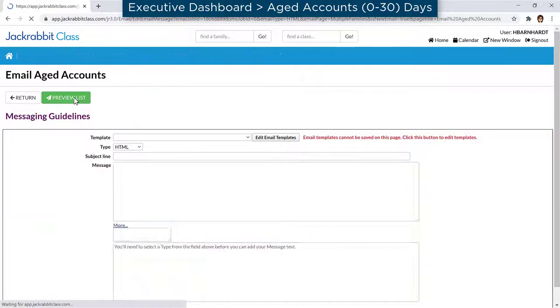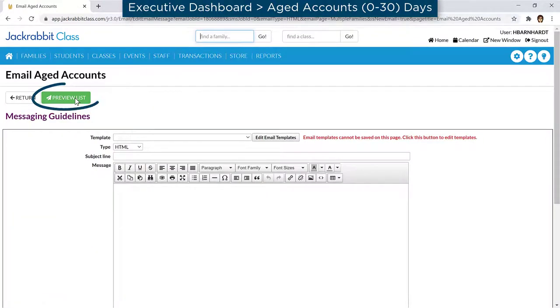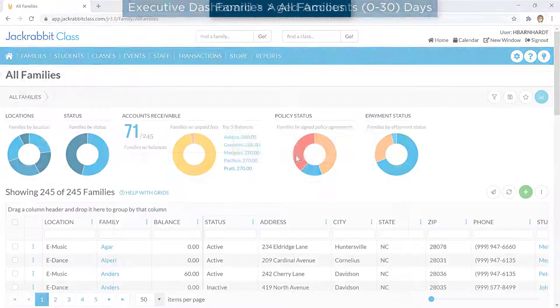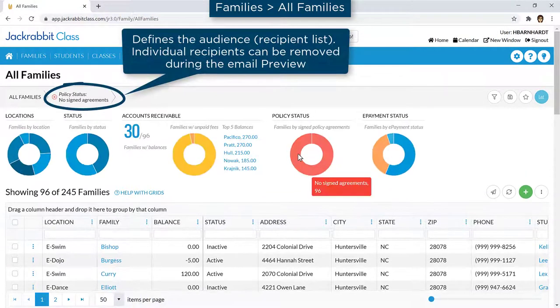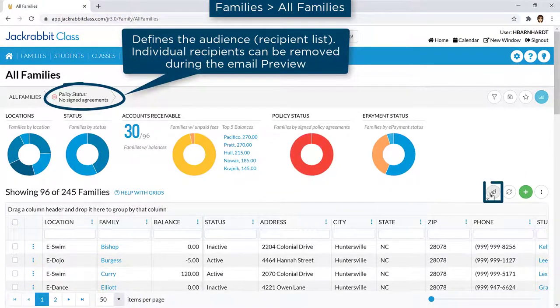In many instances, such as emailing from reports or when criteria has been entered, the audience or recipient list is defined by the criteria.